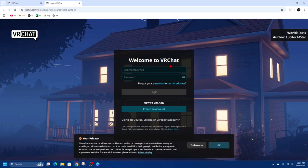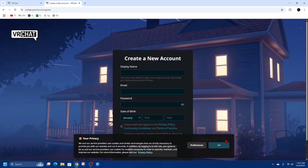From here it will say 'Welcome to VRChat.' Below that it's going to say 'New to VRChat.' Click on 'Create an Account.'